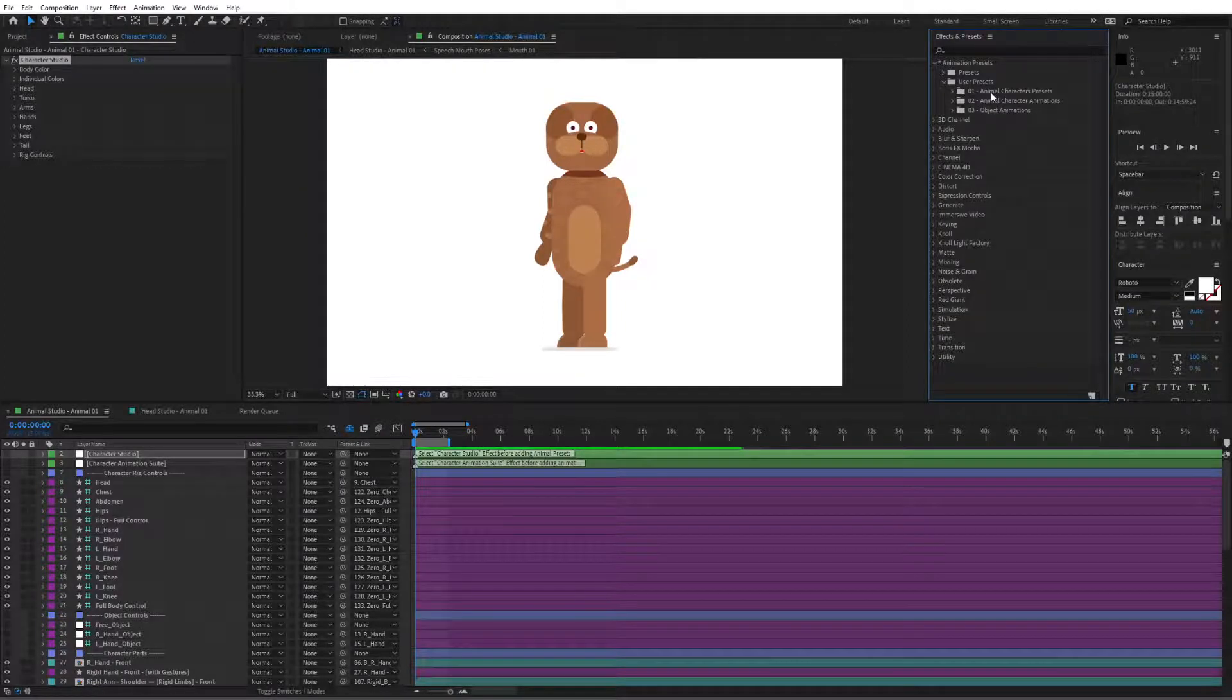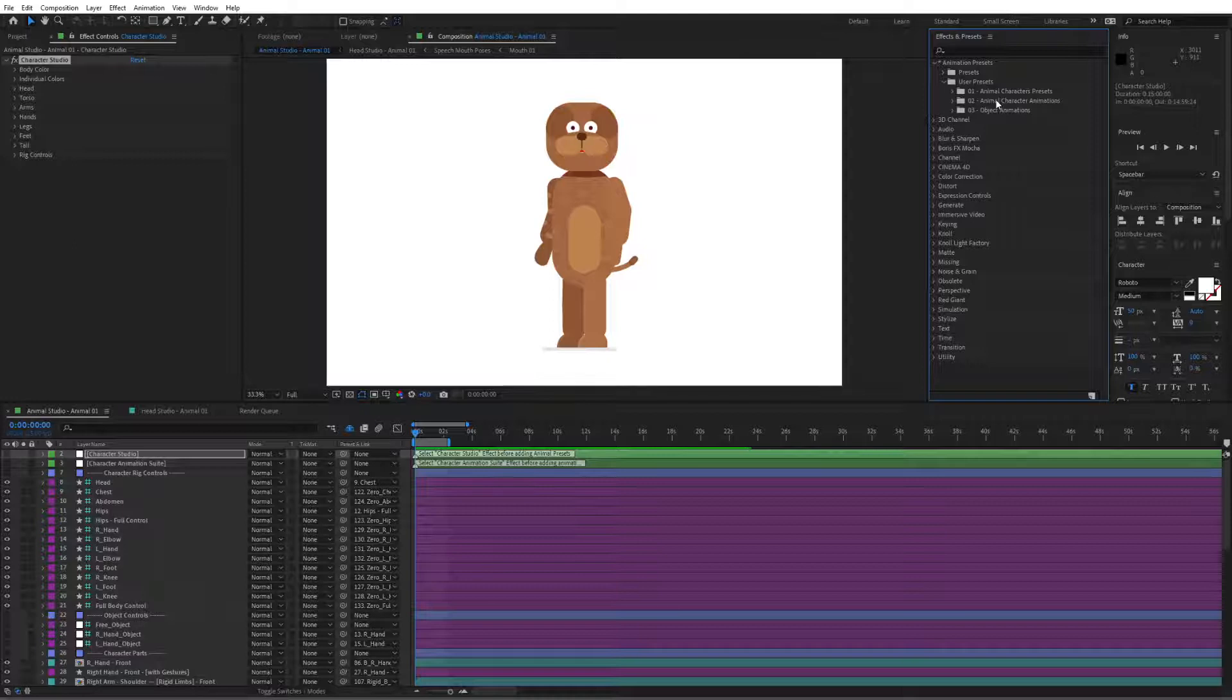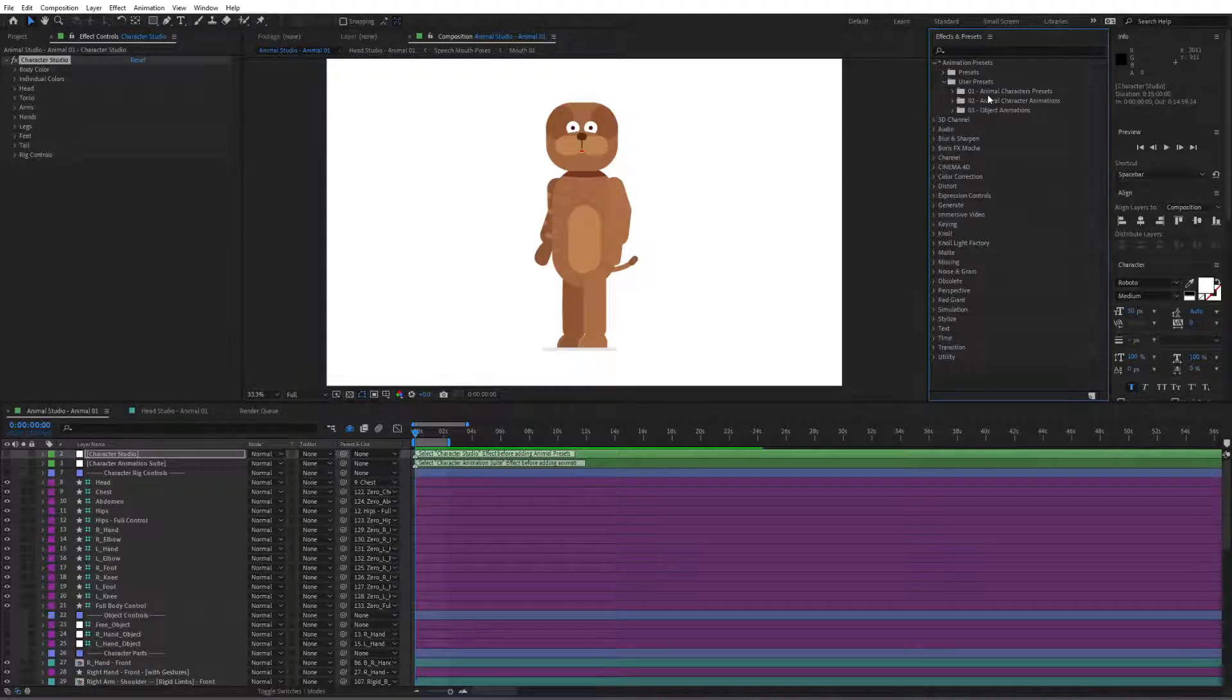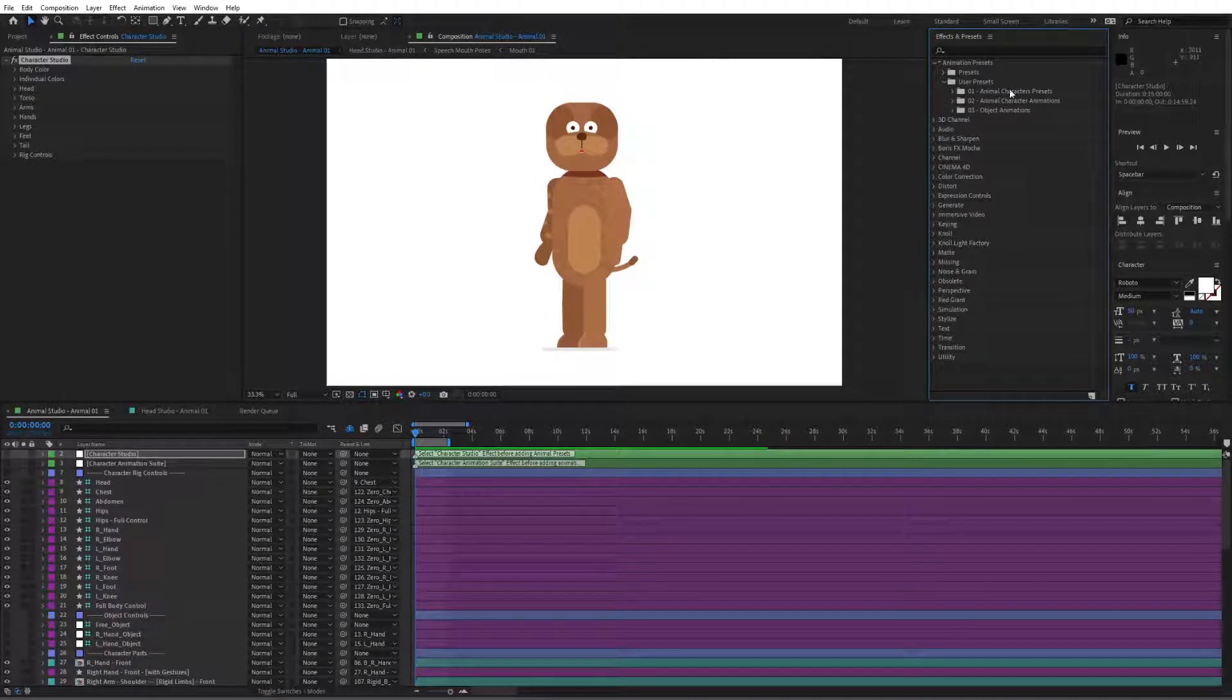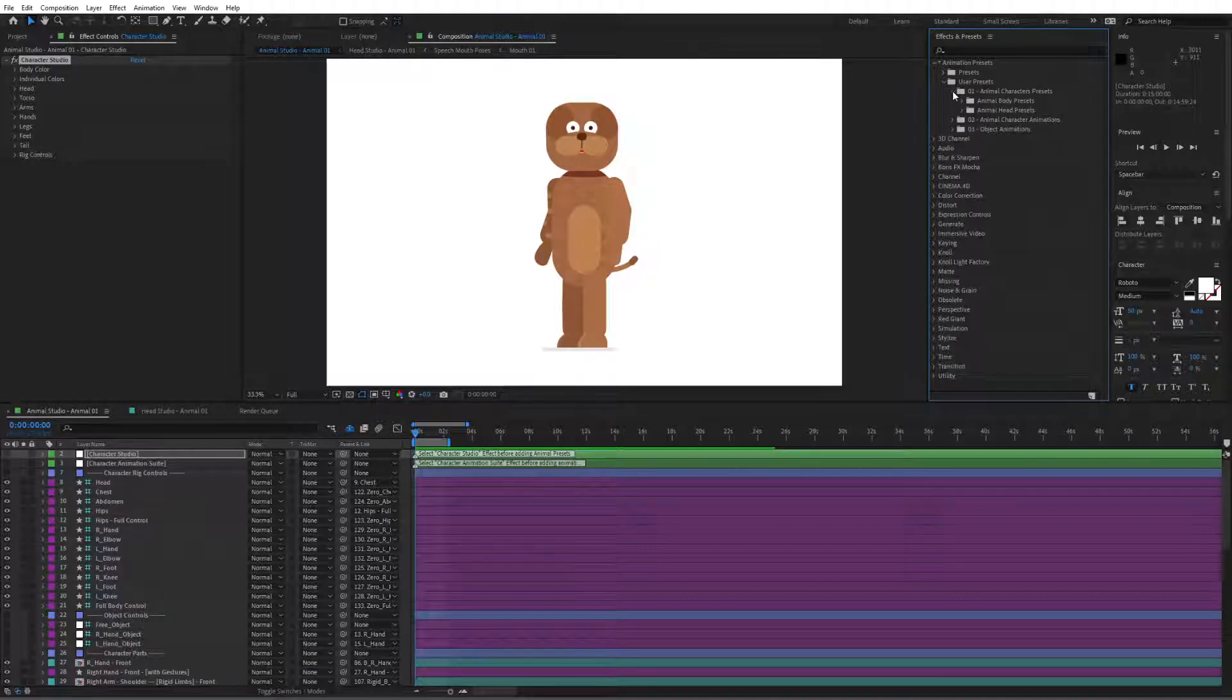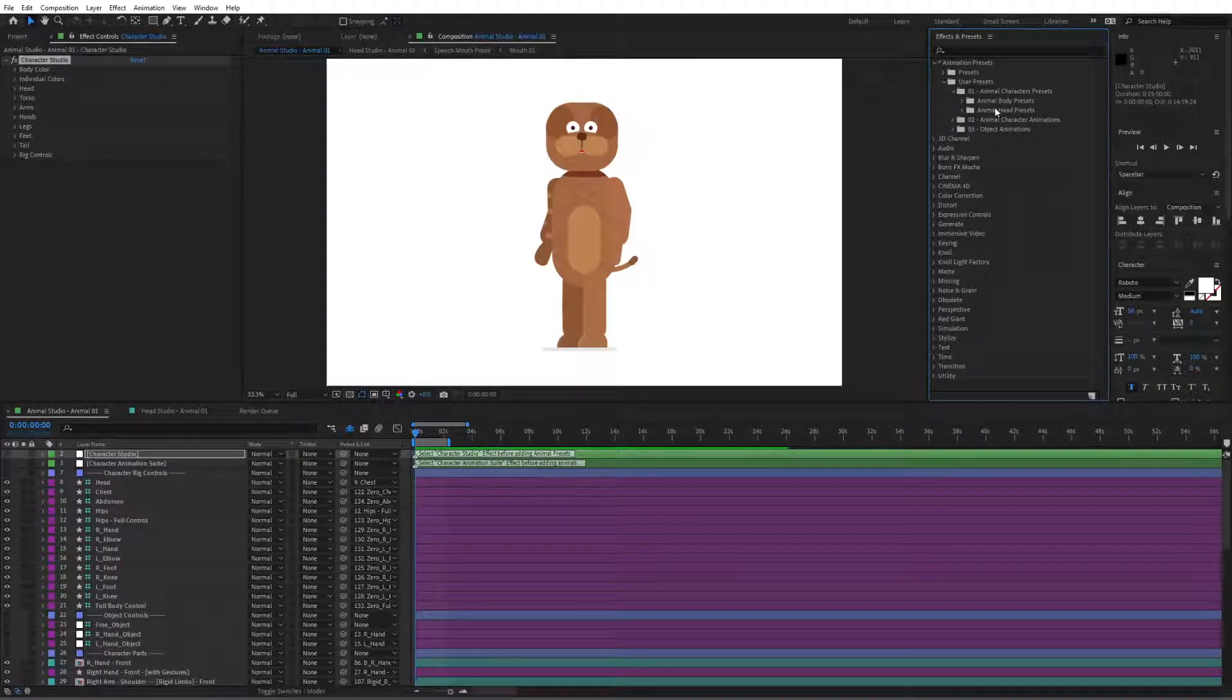So we have the animal character presets, you have the animal character animations and then you have the object animations. In this case we're going to go to the animal character presets, open that up and then here you have the animal body presets and animal head presets.